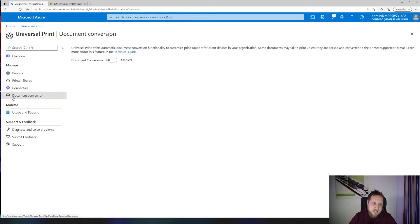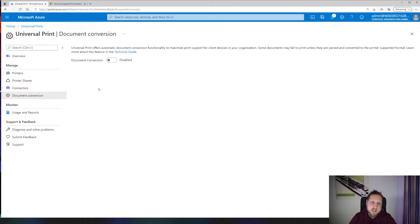You can also select document conversion, which allows you to maximize the functionality for supported devices. For example,